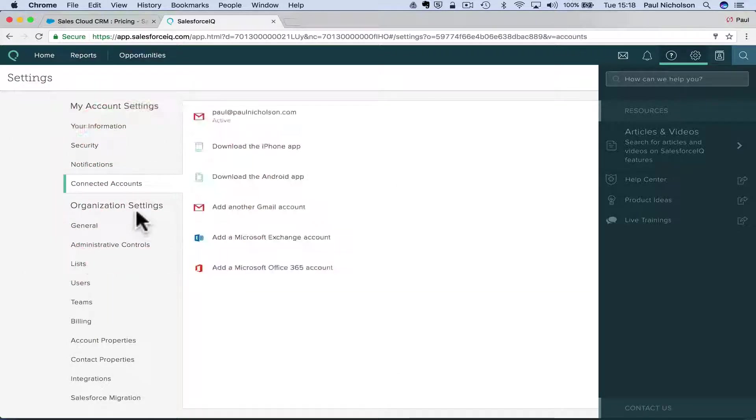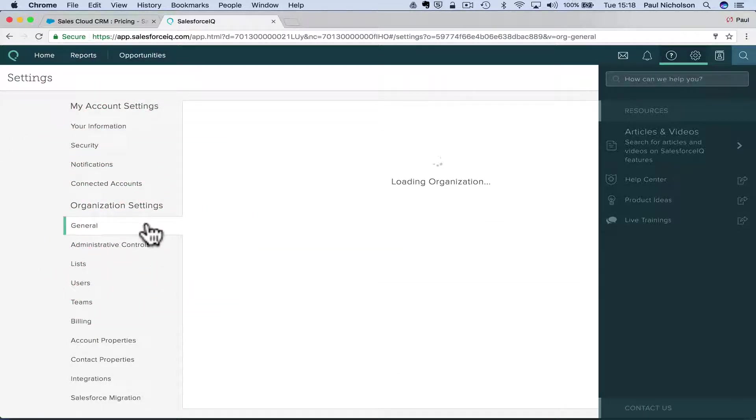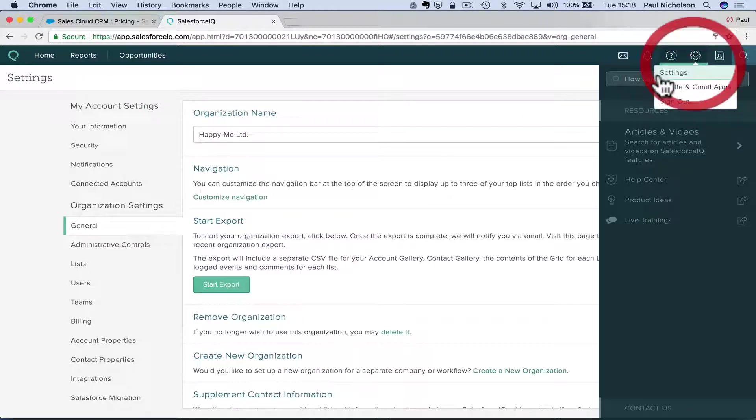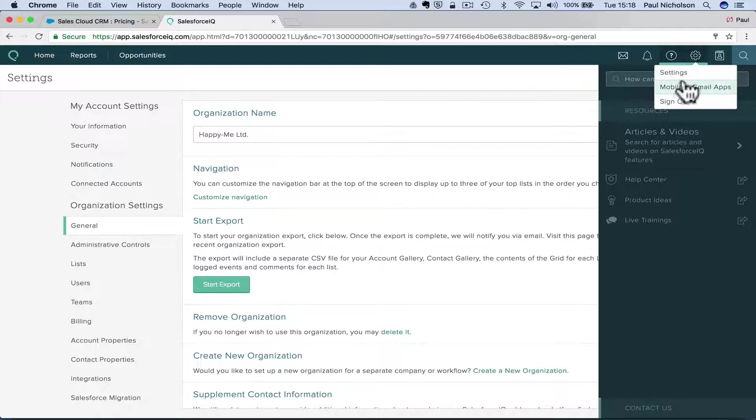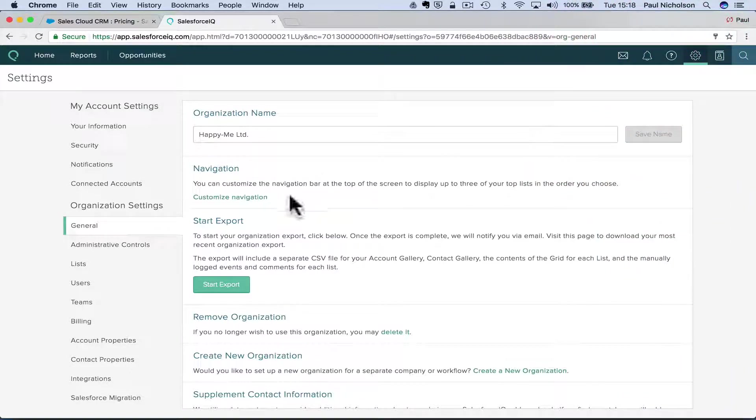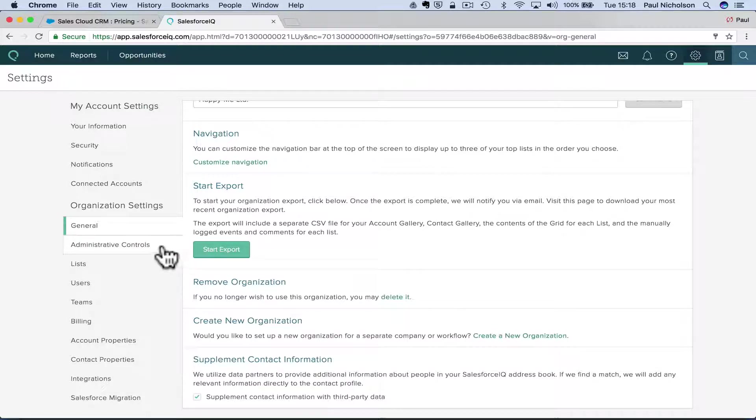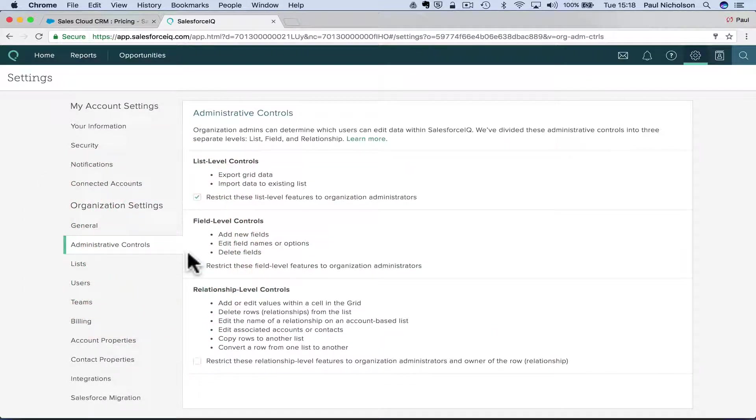Security, notifications, organization settings. You would think here you could change it to pounds. So at the moment, I don't want it in dollars. Start export, remove organization, create an administration controls, lists,